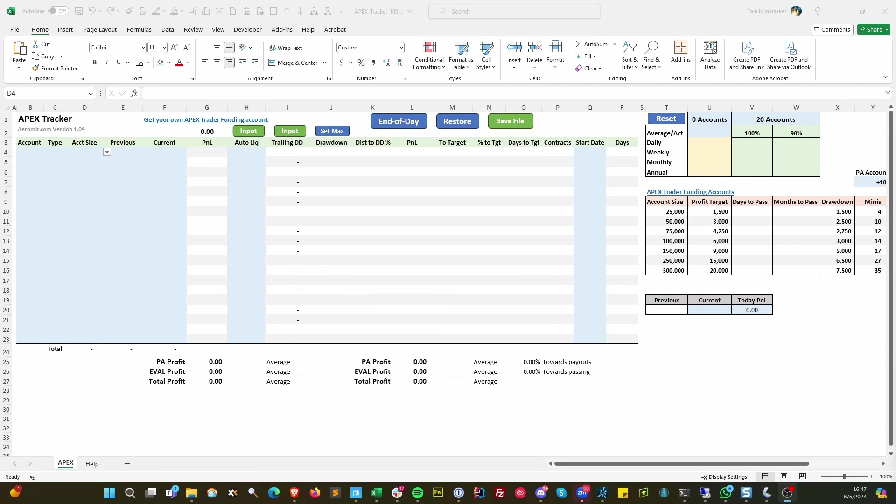Hi, this is Tom Nanamaker with Aramir Corporation. This is a quick walkthrough of the Apex Tracker version 1.09.